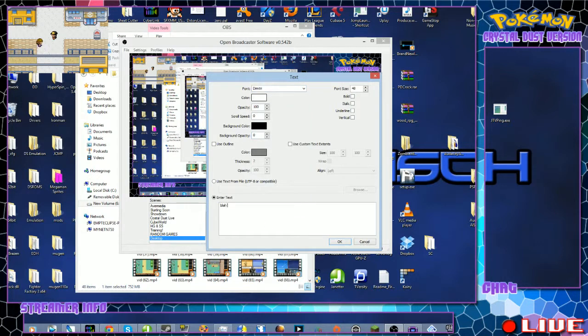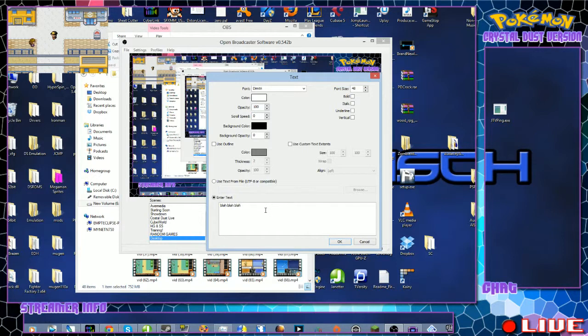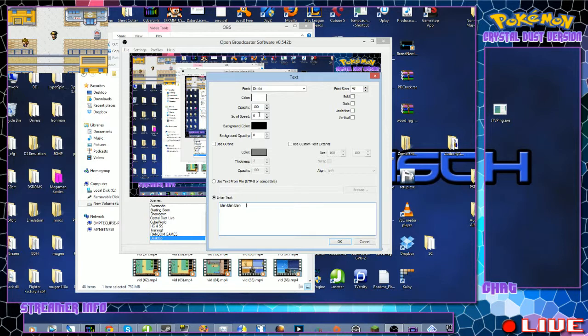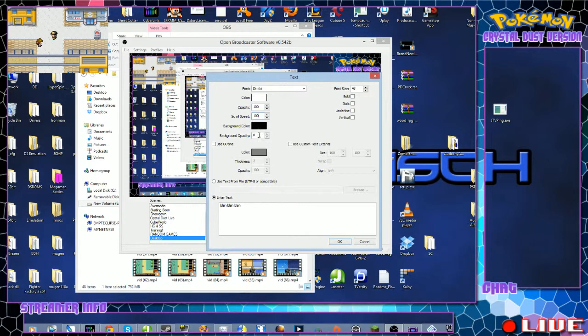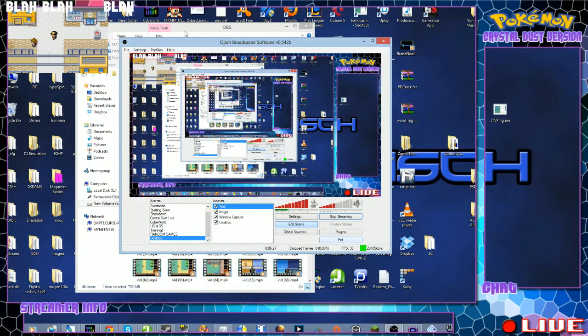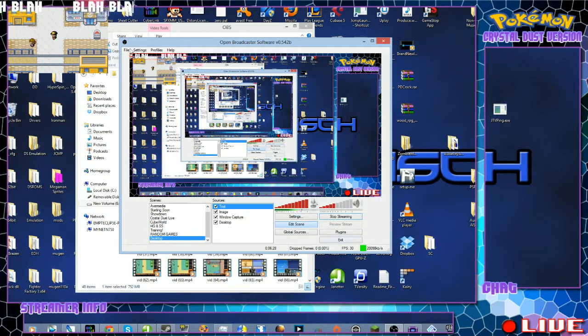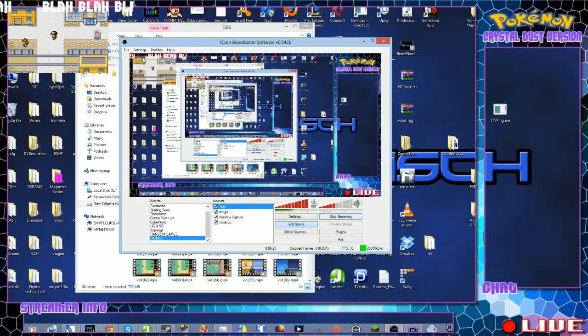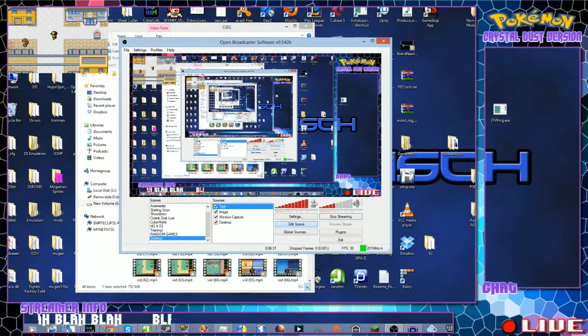I'll put in 'blah blah blah,' and after the text you always want to leave a couple spaces after so it doesn't loop. And for your scroll speed, set it at a hundred for that steady pace. And then you hit Okay. So now you guys can see in the upper left hand corner it says 'blah blah blah,' and I'll just put this down in my Streamer Info.